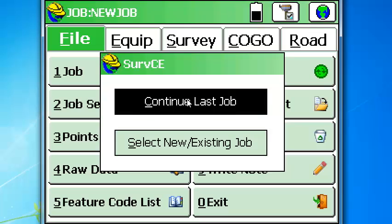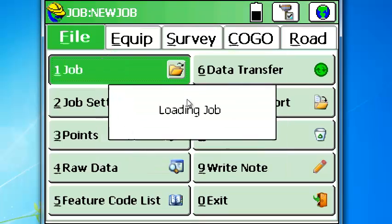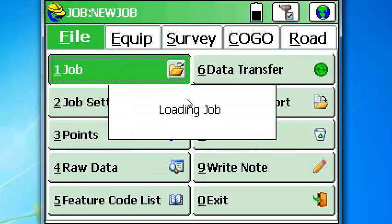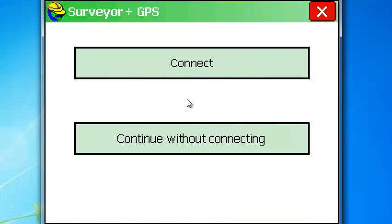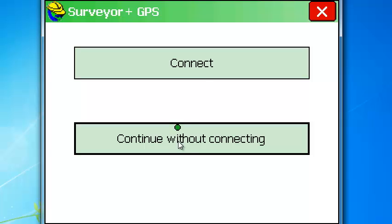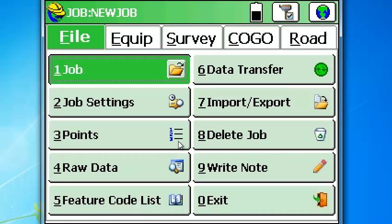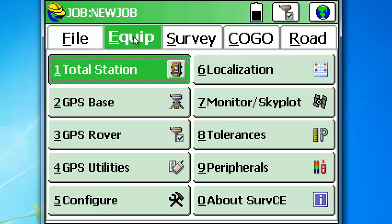Continue last job, new job. We're not going to connect because this is the first time that we've run SurvCE 3.0. We're going to go to equipment here and select GPS rover.